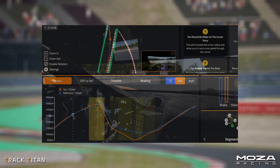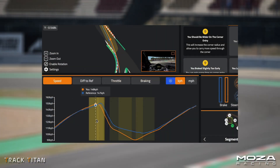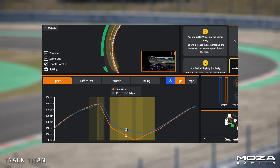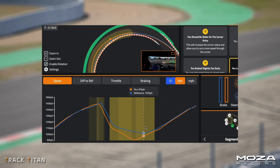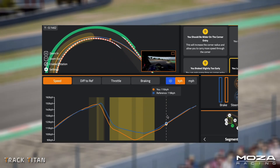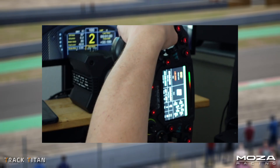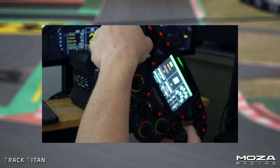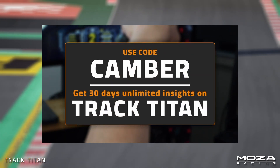Speaking of gaining time, we're also going to analyse the effects of changing the camber settings using TrackTinder — the platform where you can analyse your own driving to make you faster — using the code camber.